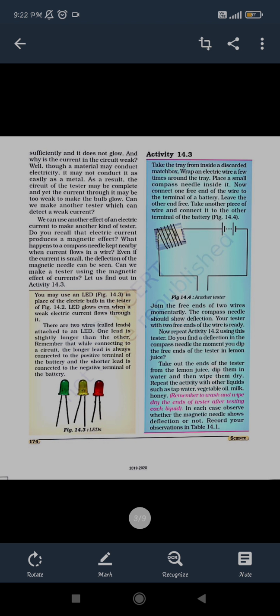Materials can easily conduct or not conduct electricity depending on whether they are good or bad conductors. Similarly, current can also produce a magnetic effect. For example, if we talk about a compass — you know the magnetic needle and compass used to find directions.